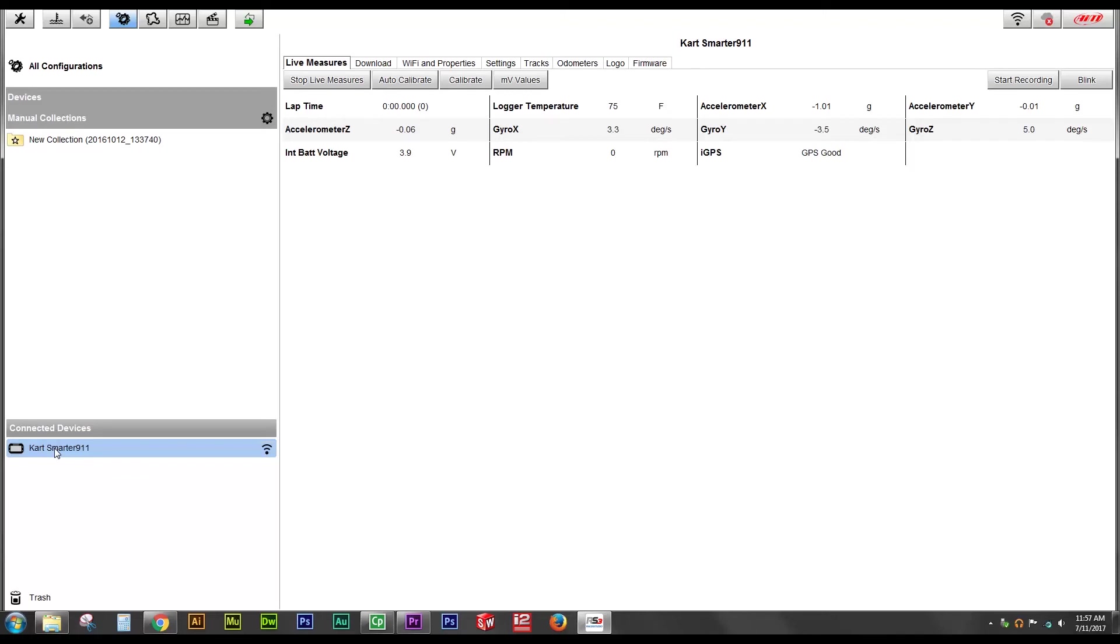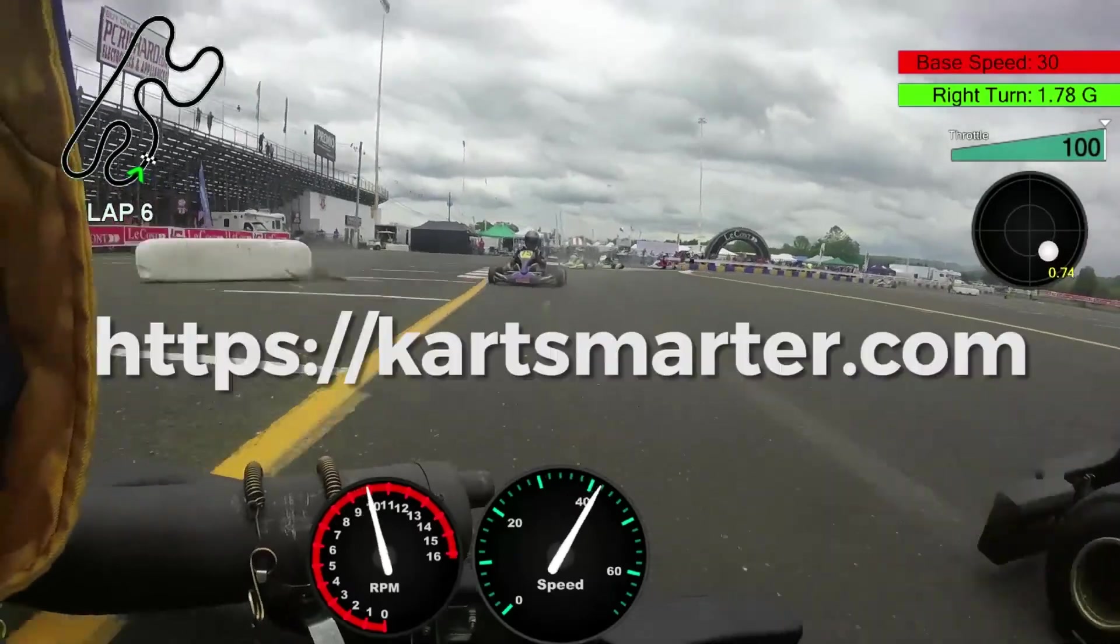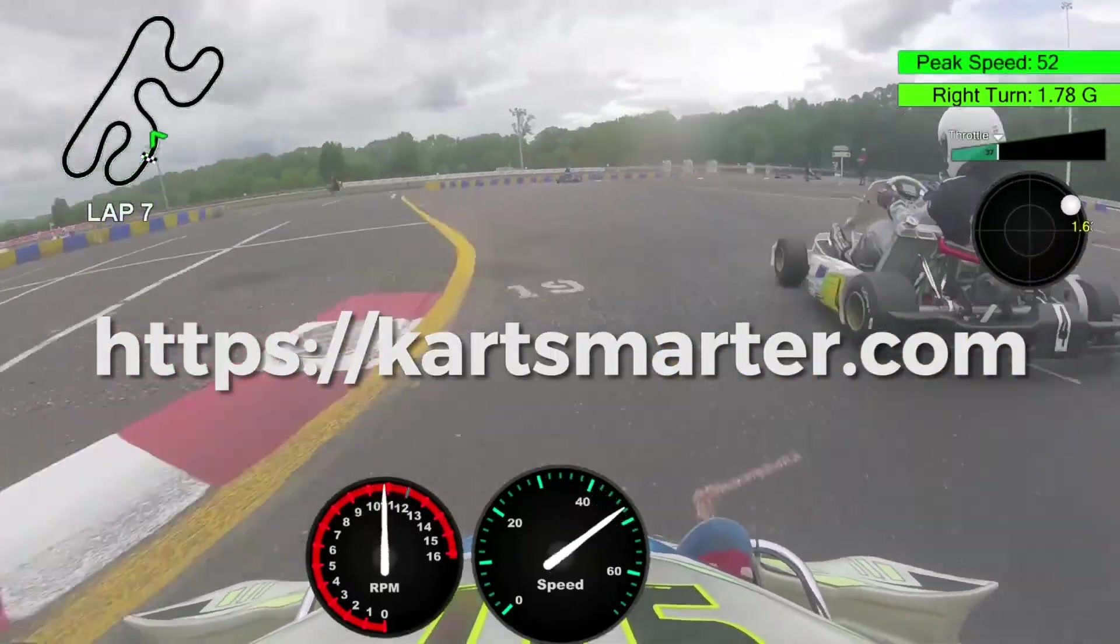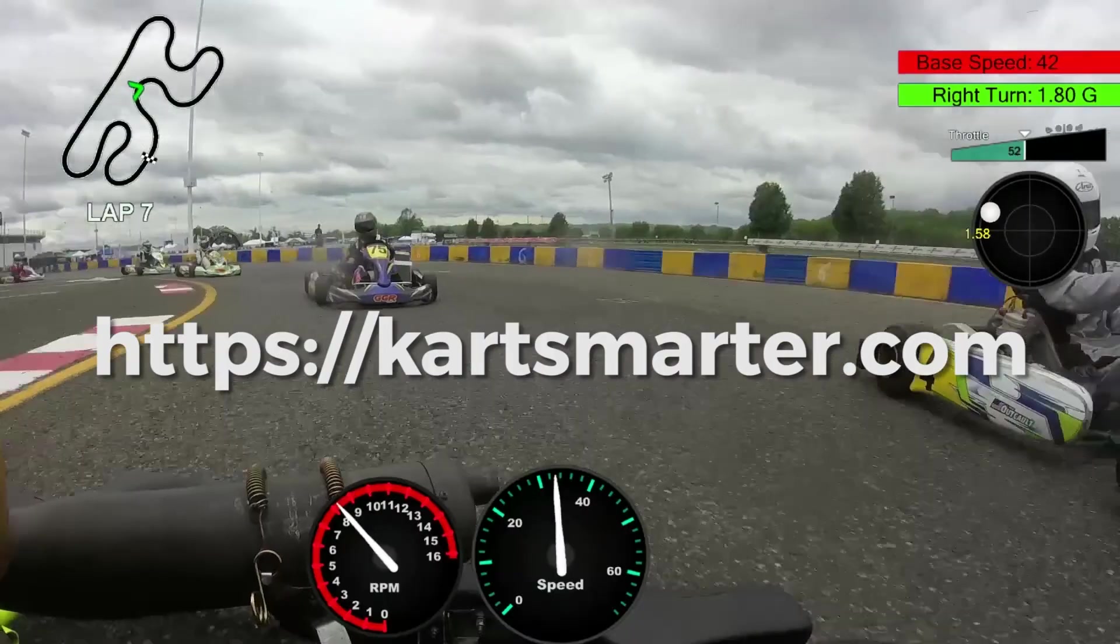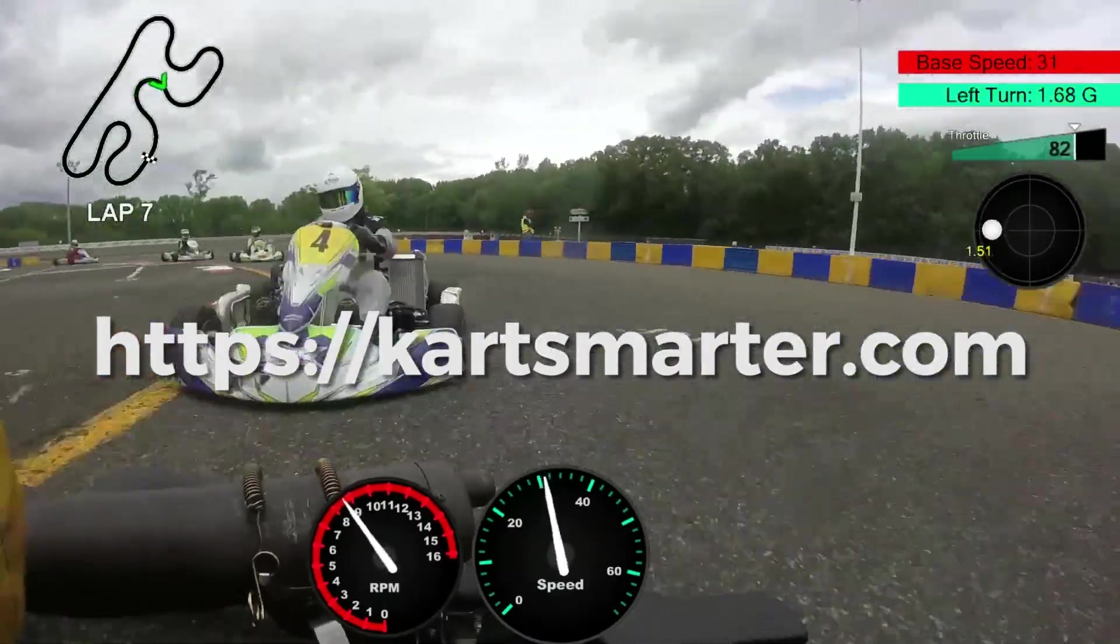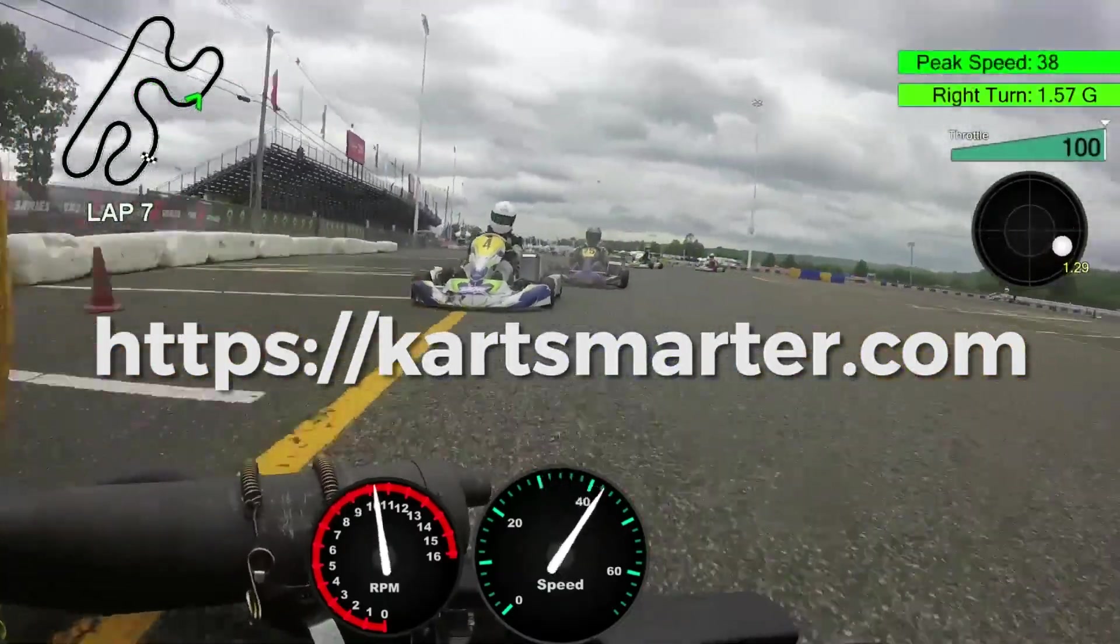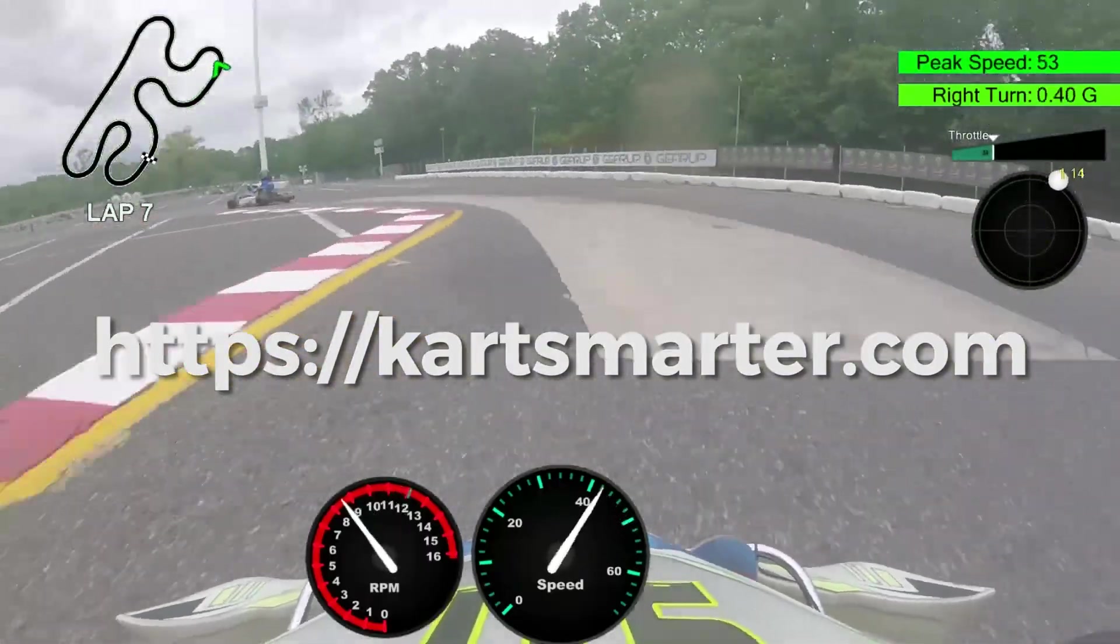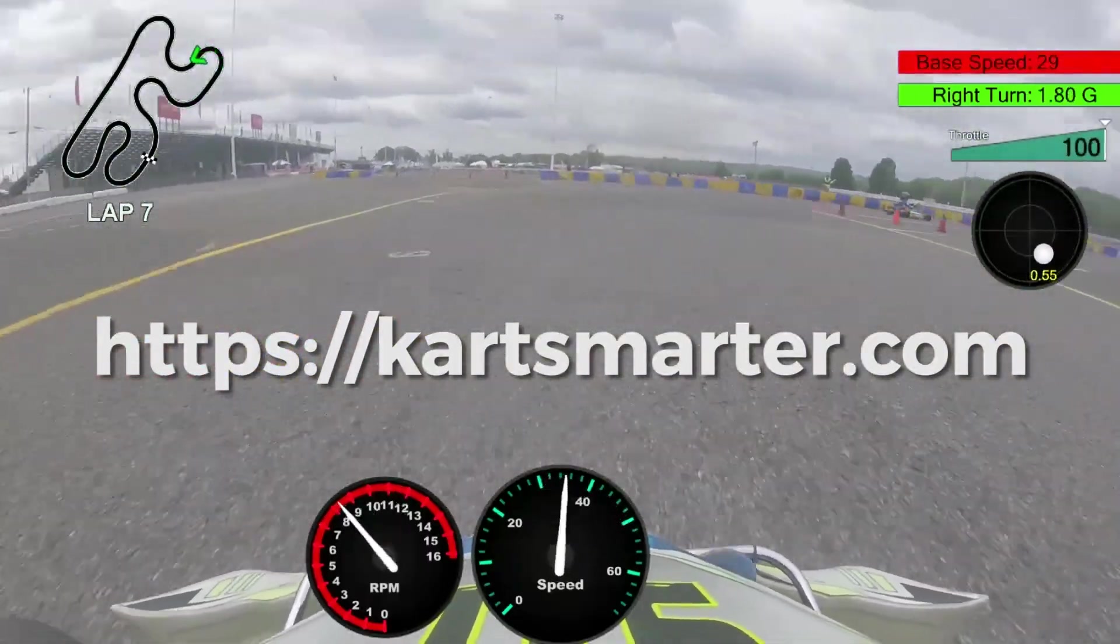And that's it. That's all you need to do to connect your Micron 5 to Race Studio 3. Thanks for watching everybody. If you're in need of a Micron 5 or any AIM products or accessories, visit our website, KartSmarter.com. On the website, you'll also find opportunities to train with Kart Smarter, both on the Micron 5 and on AIM Race Studio analysis.